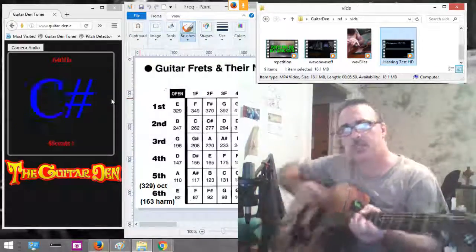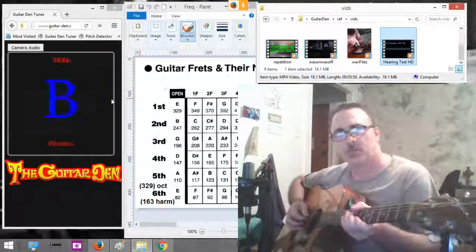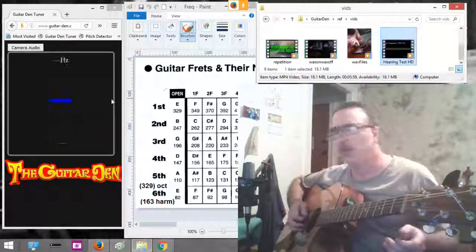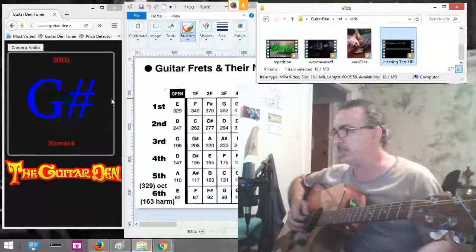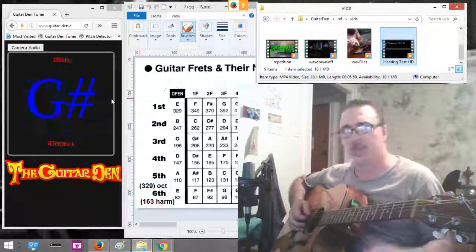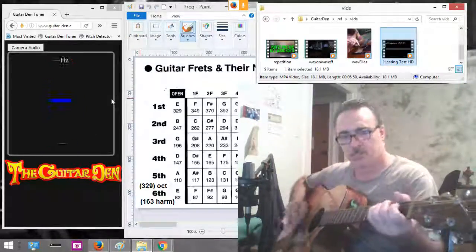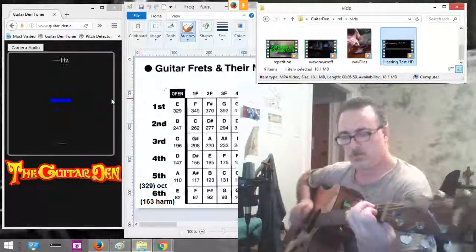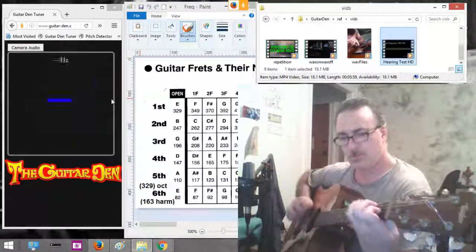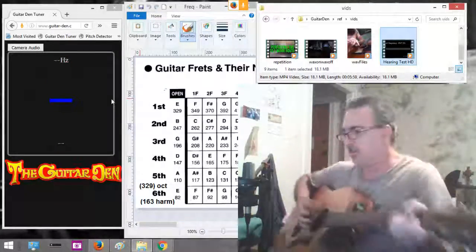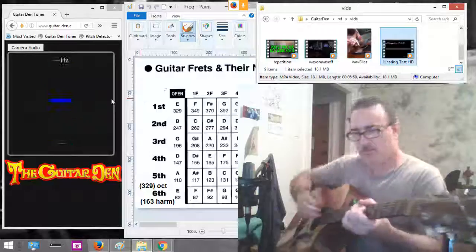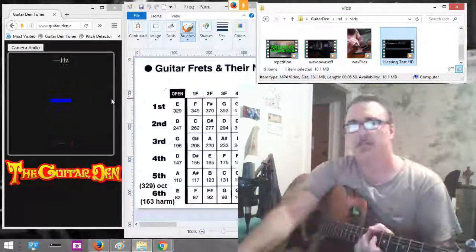Let's see if we put our guitar out of tune. Let's play the A — 110 cycles per second. Knowledge is power. See you guys again.